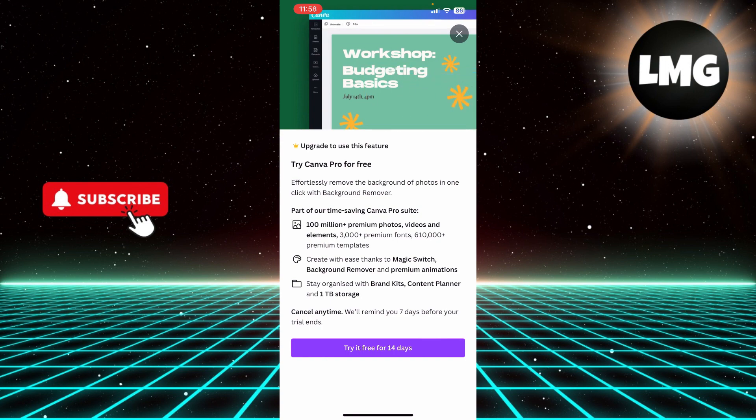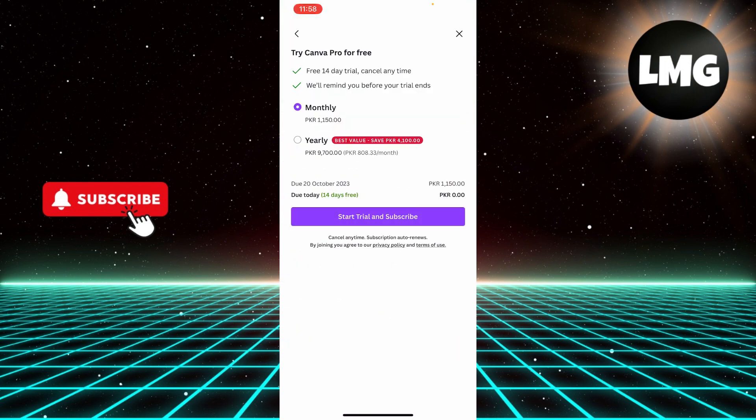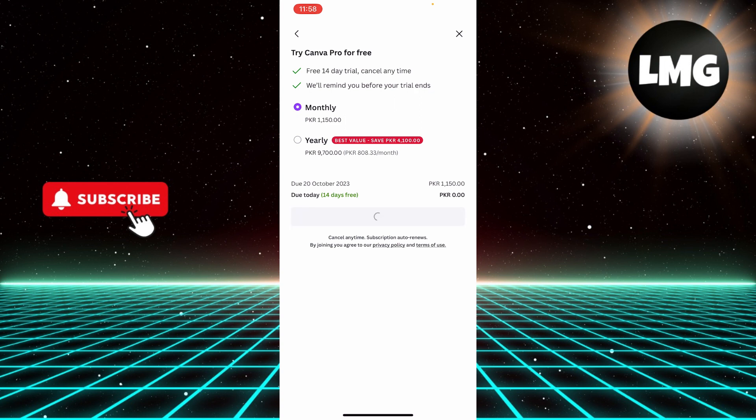Click 'Try it for free for 14 days' and start your free trial by subscribing. You can later cancel the subscription after 14 days. You have to click start trial and subscribe.